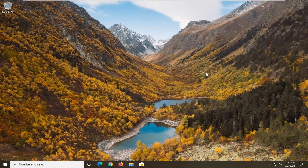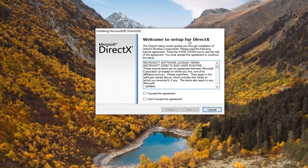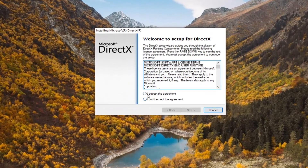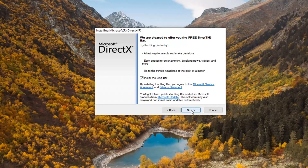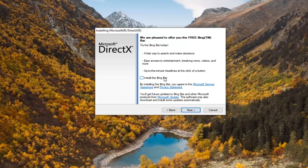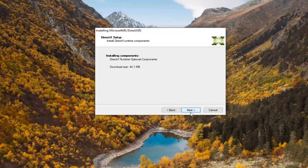You'll receive the user account control prompt. It says welcome to setup for DirectX. Go ahead and agree to the license terms and select next. We can uncheck the Bing bar — it's not necessary unless you want it, of course. And then we're going to go ahead and select next, and then select next again.